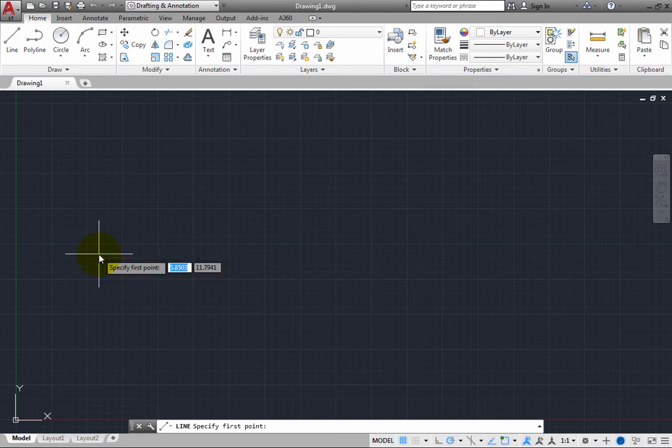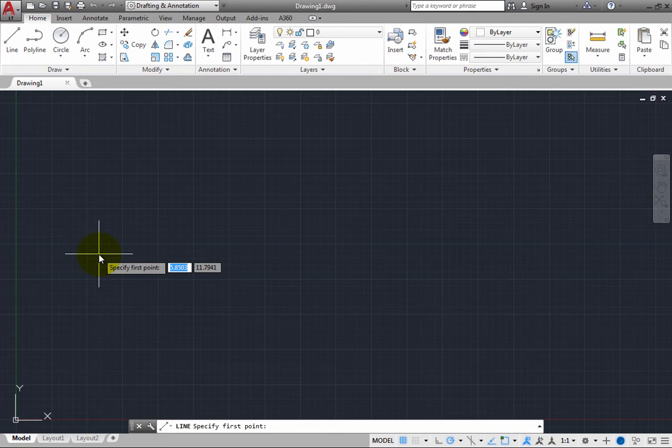This is called Dynamic Input. It is a very handy feature, because you can see what the program is expecting you to do next without having to take your eyes off the cursor and look back down at the command line.